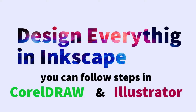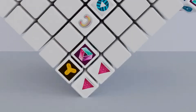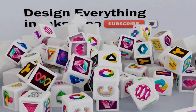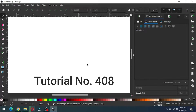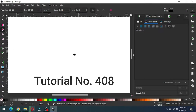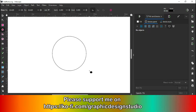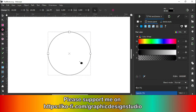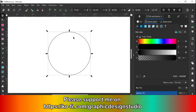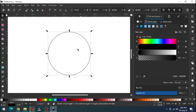Hi friends, how are you today? I'm going to show you how to make a nice half-tone graphic in Inkscape. Let's start — first, create a circle and convert it to path.